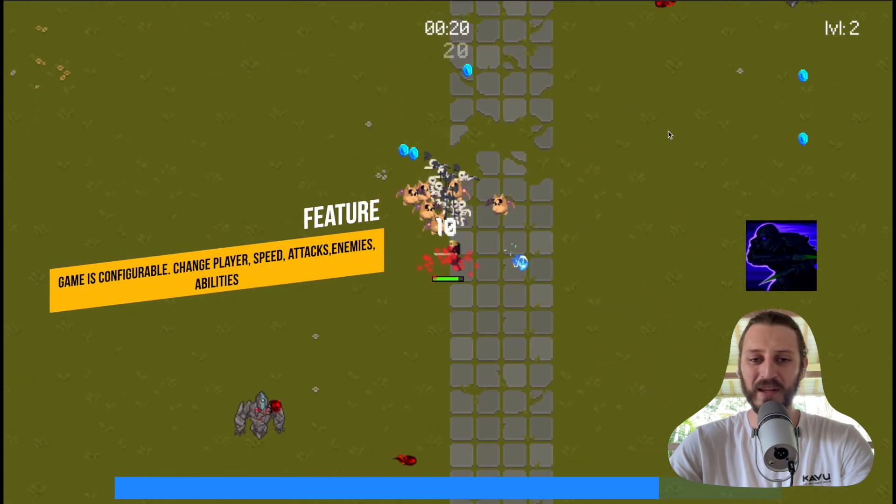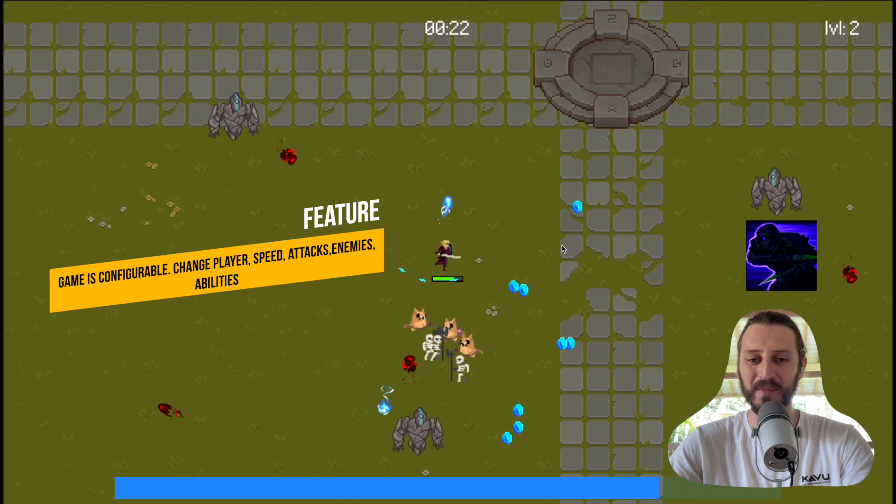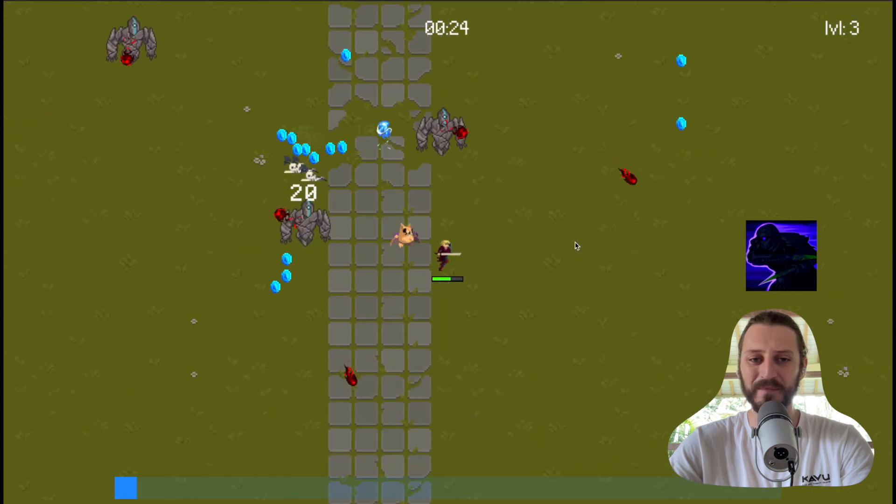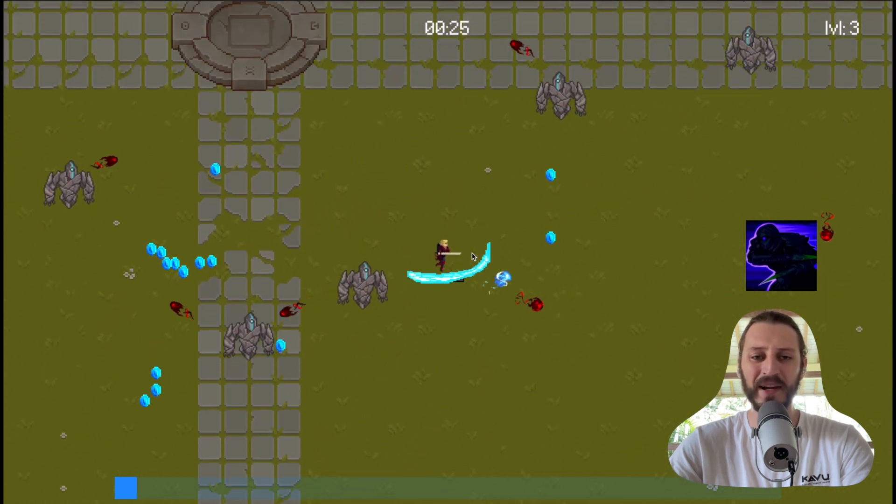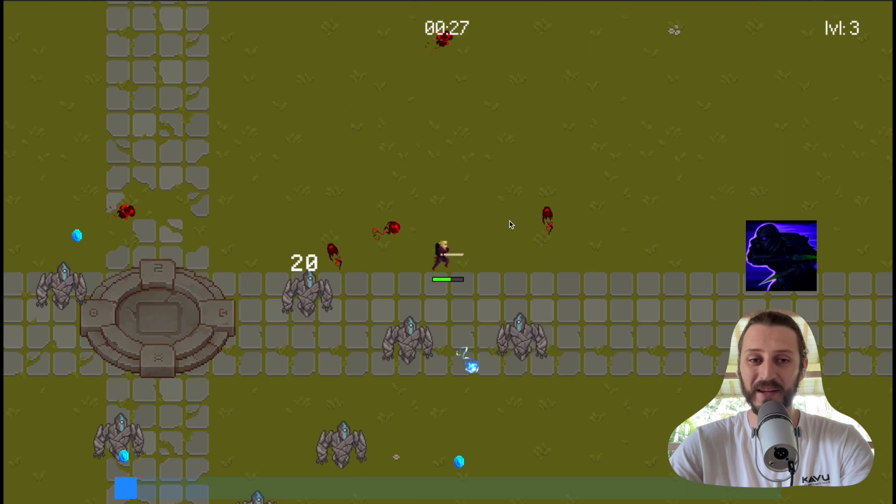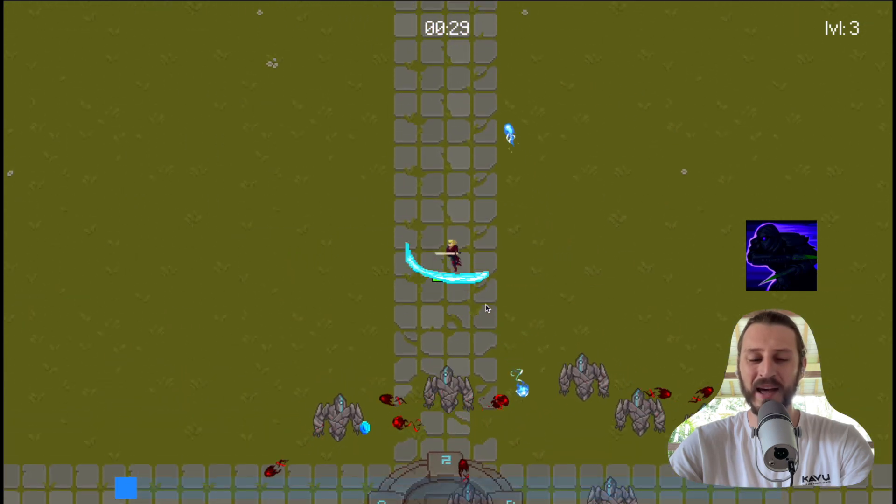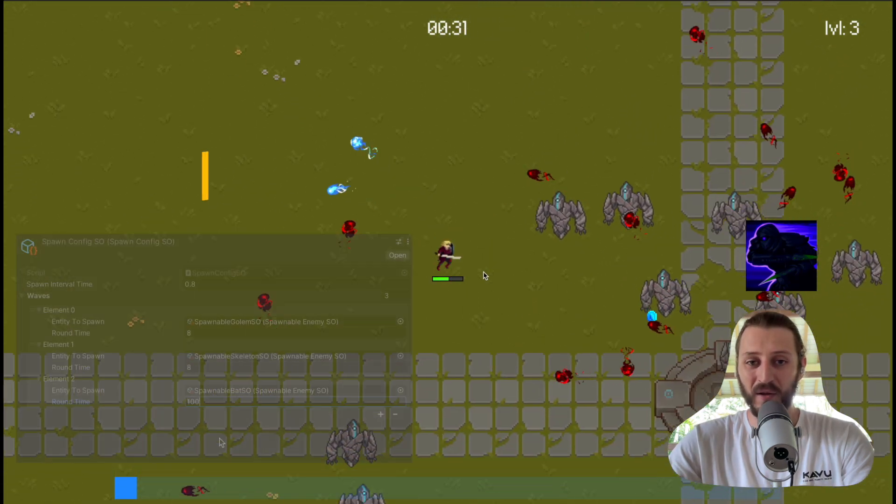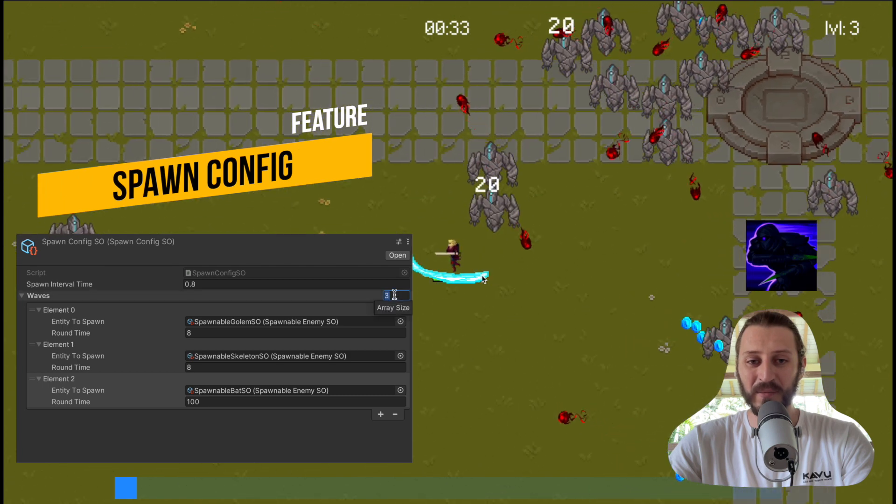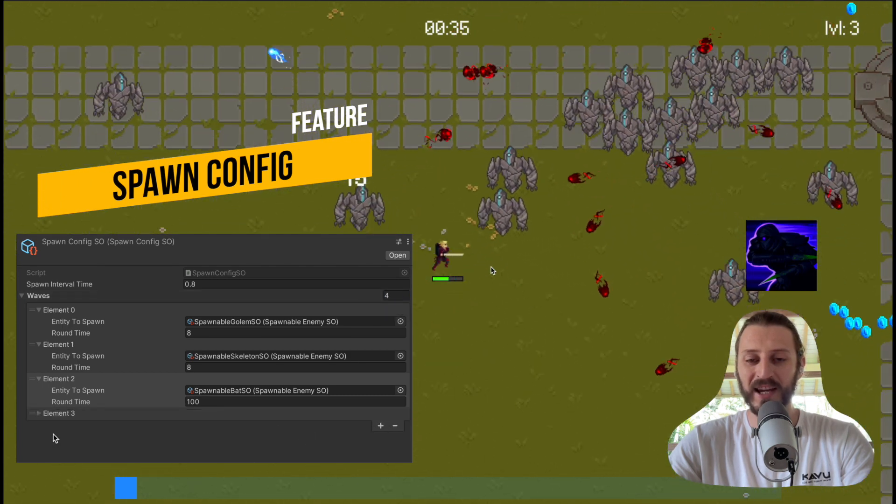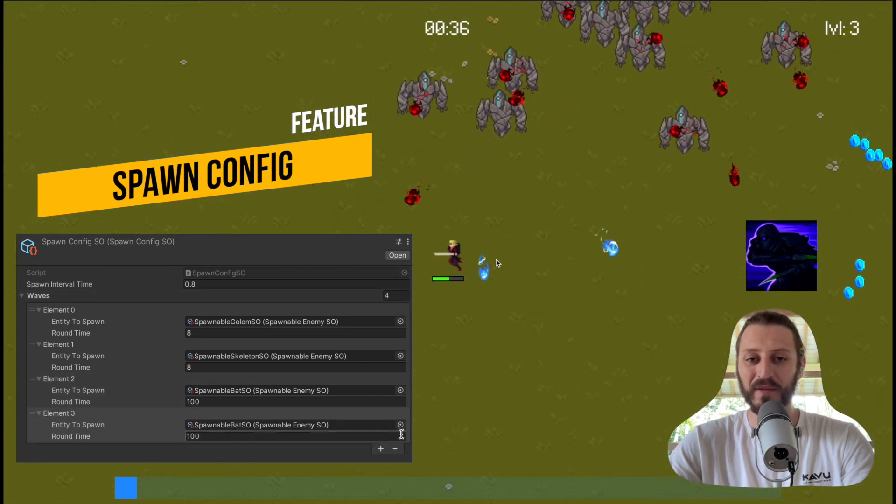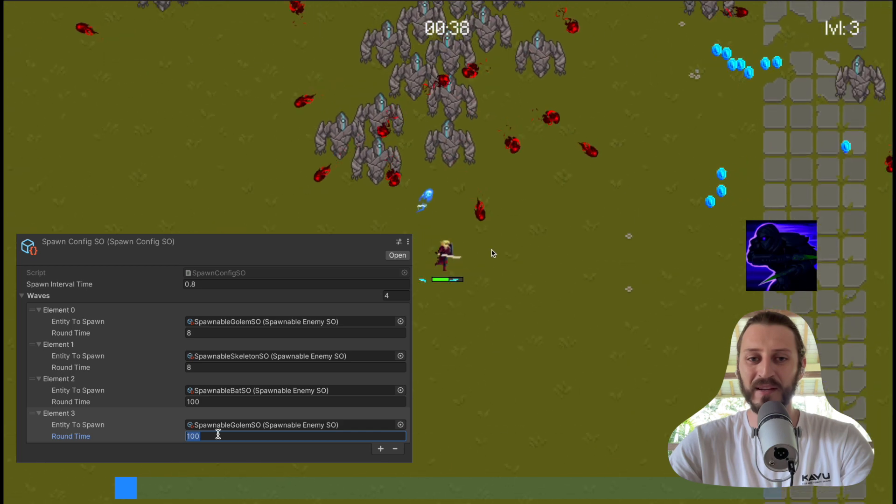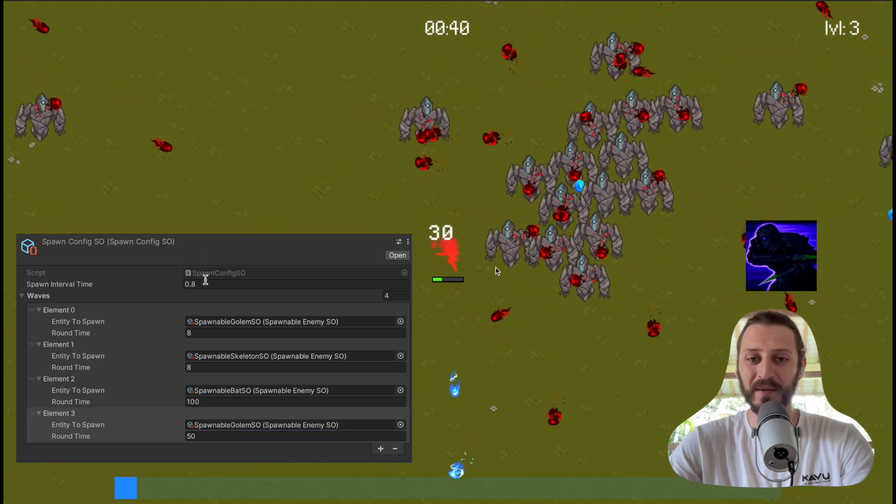There are enemies following the player. The first enemy is the skeleton enemy, the other enemies are bat enemies, and the last wave is the golem enemies. All of these waves are very easily configurable, so we can decide to have a different order of the enemies and create different intervals for how they will be spawning.